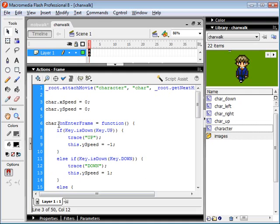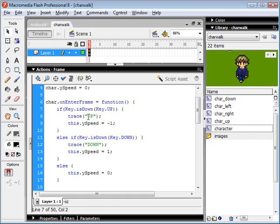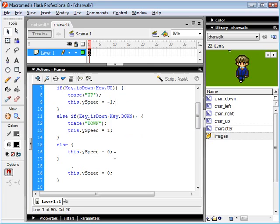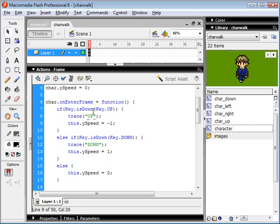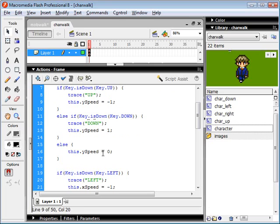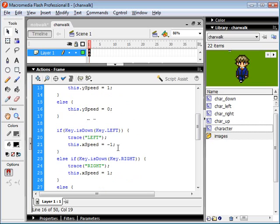Now, every time our movie clip enters the frame, we're gonna detect if the up or the down key is pressed. And we're gonna set our y speed accordingly. And if neither our up or down key is pressed, our y speed is going to equal zero. And same with the left and right keys.